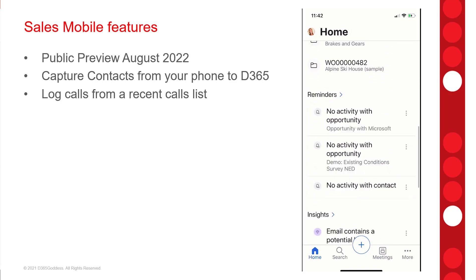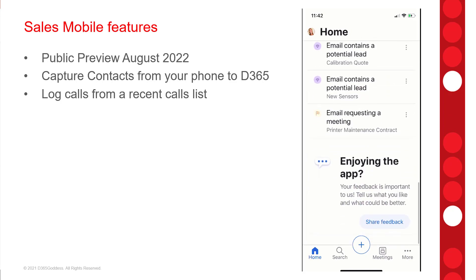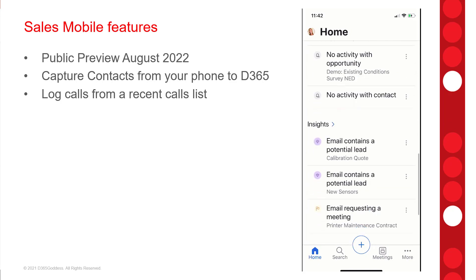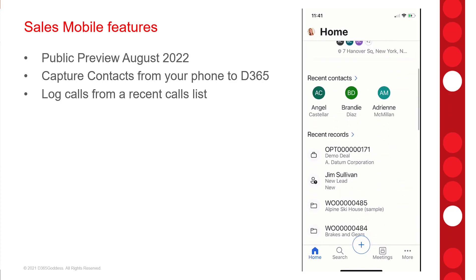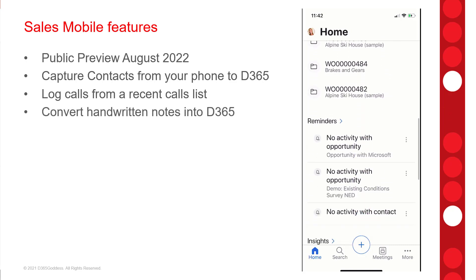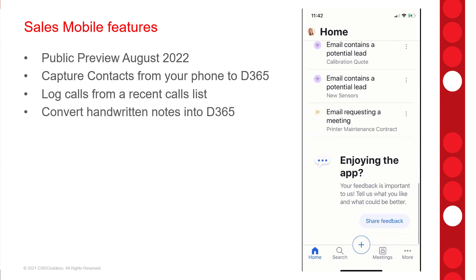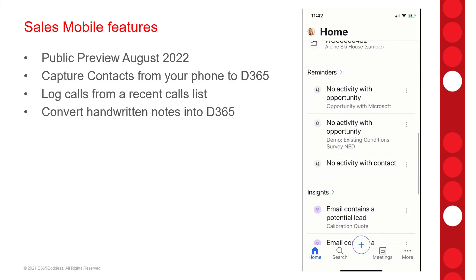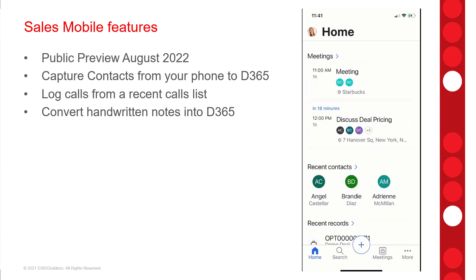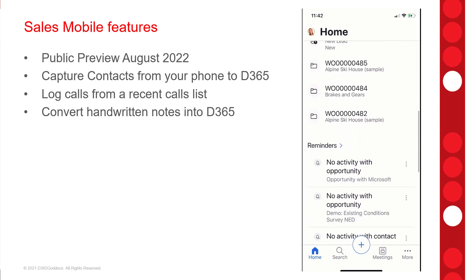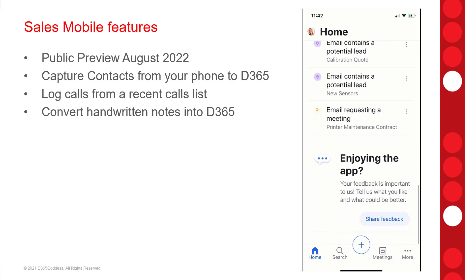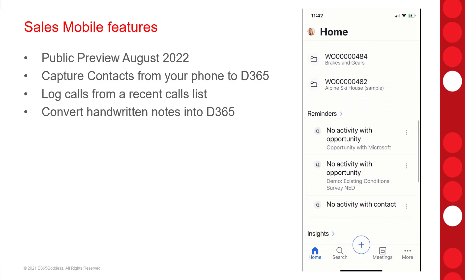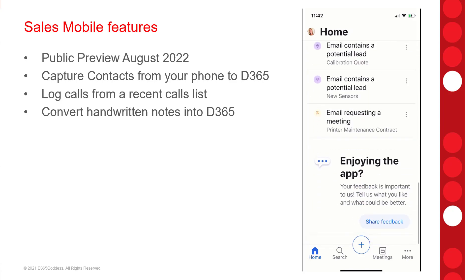Today, users can already create contacts from a business card by taking a picture on their mobile device. With this release, we're also going to be able to take a picture of any handwritten notes and convert them into a note in Dynamics 365 Sales. We've actually seen similar behavior before with the Dynamics 365 Assistant for Teams, which was in preview and had the same functionality.